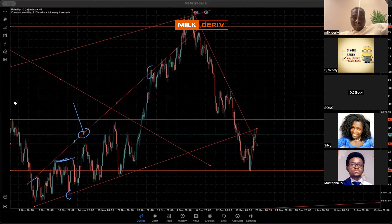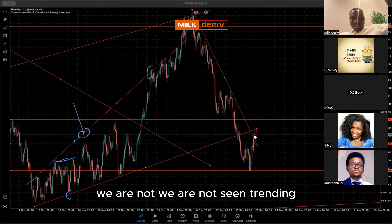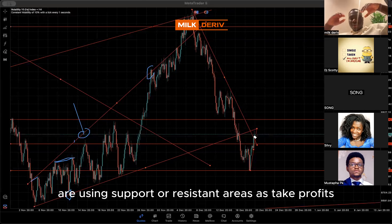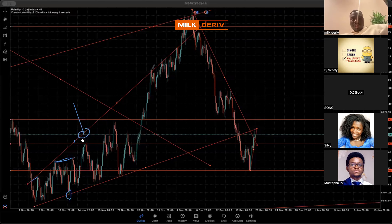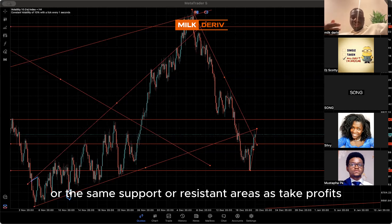Now, because of the area we are in — we are not seeing trending price action, it's not a market that is in a trend — that's why we are using support or resistance areas as take profits. But if the market is trending, we use trend lines as take profits, or the same support or resistance areas.